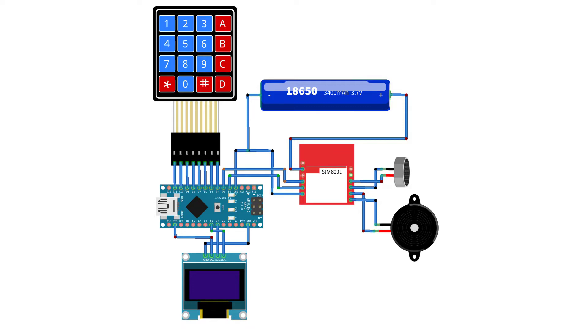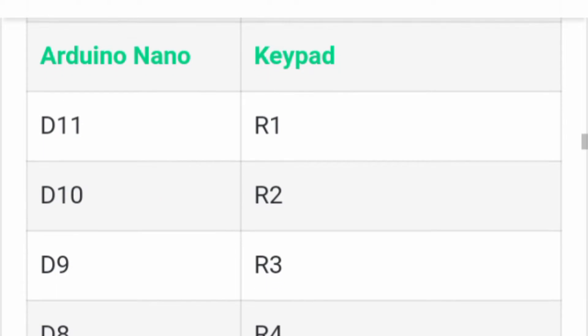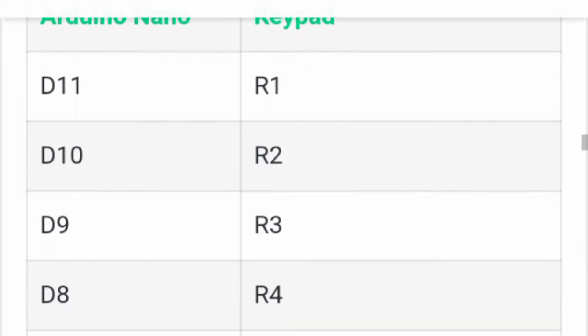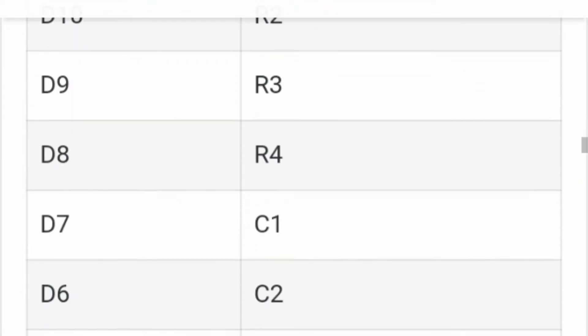...interfaced to the pin number 11, 10, 9 and 8 of the Arduino and the column pins of keypad C1, C2, C3 and C4 are linked with the pin number 7, 6, 5 and 4 of the Arduino Nano.